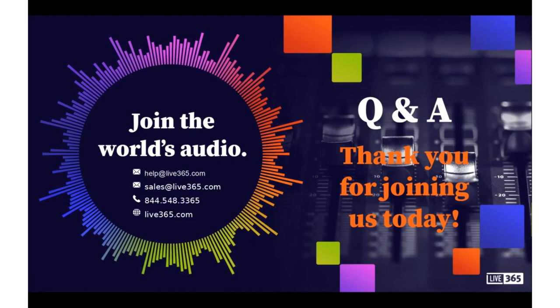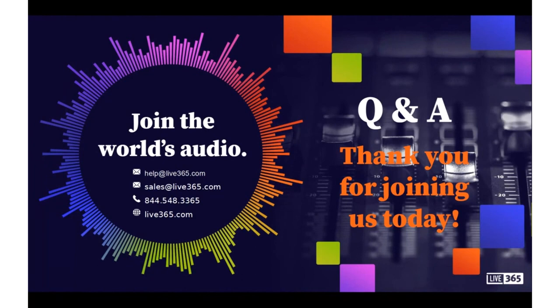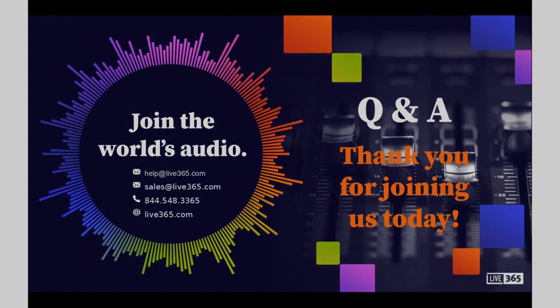Either way, we're more than happy to help in any way that we can. When you get a chance, go ahead and visit our website at live365.com. Check out some of the thousands of stations that we have on the platform. There's going to be something there for everyone. So on behalf of myself, Gene, and everyone at Live365, I want to thank you again for joining. Everybody have a fantastic day. Thank you.